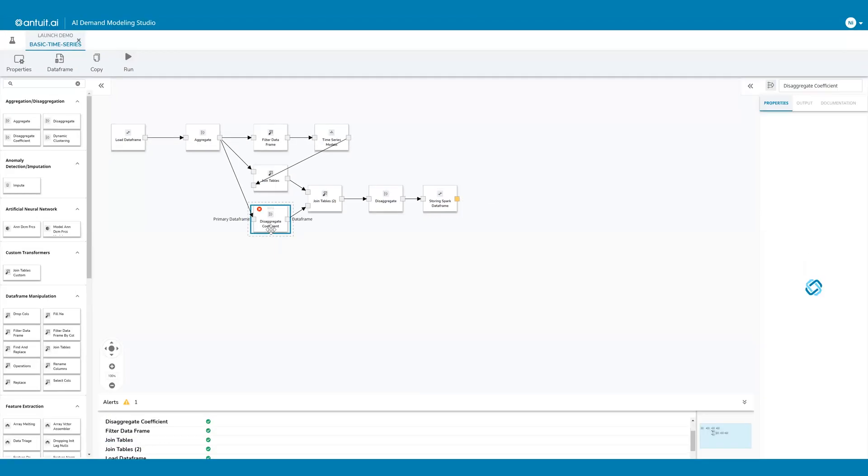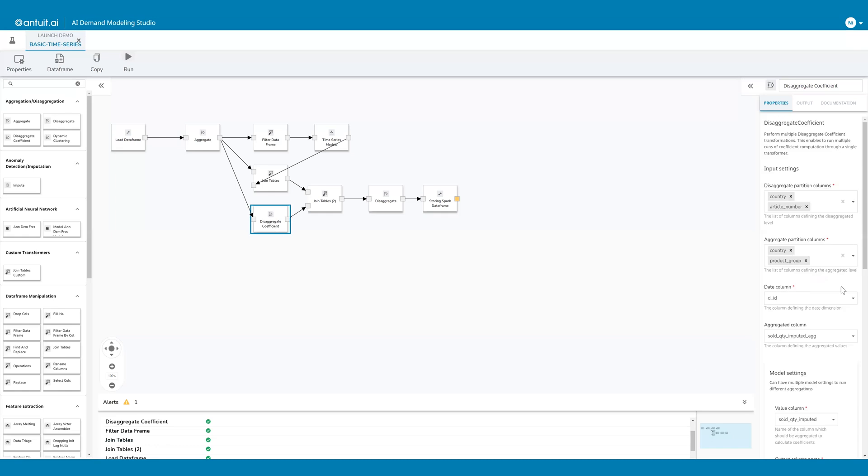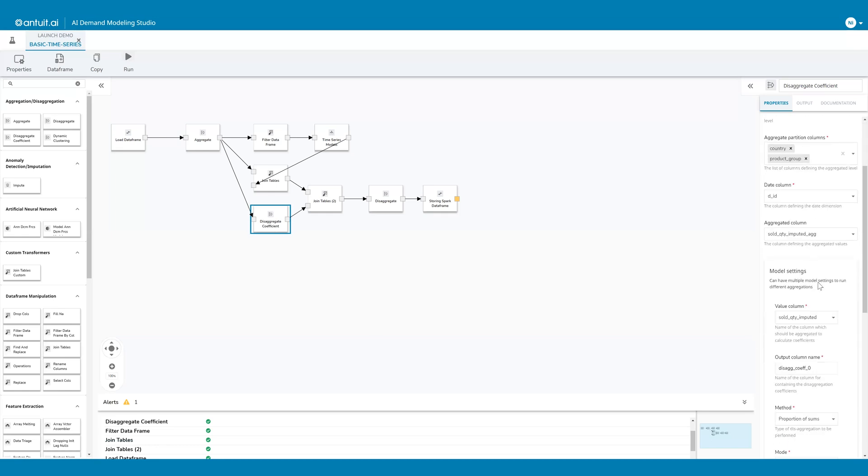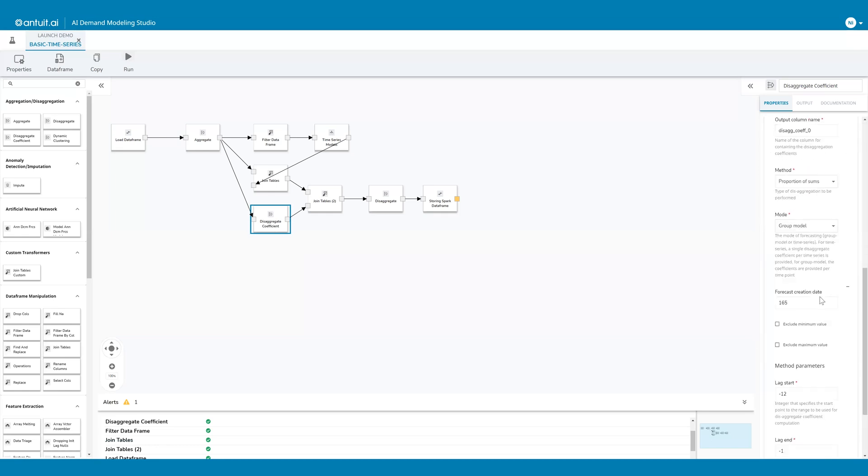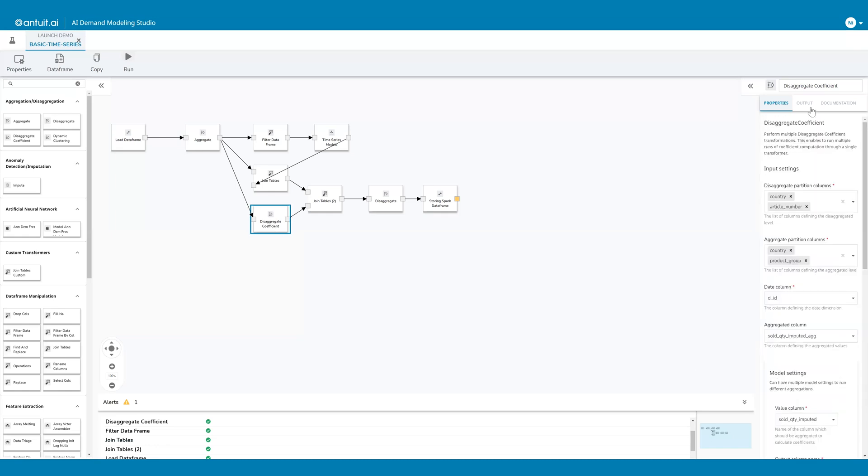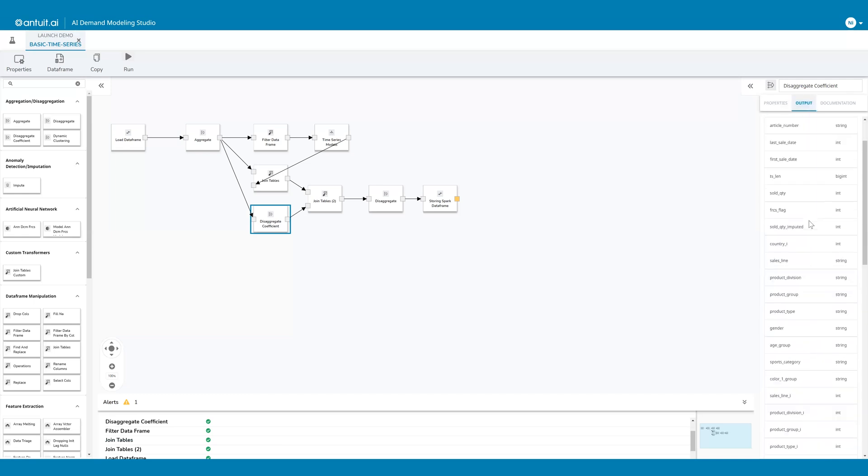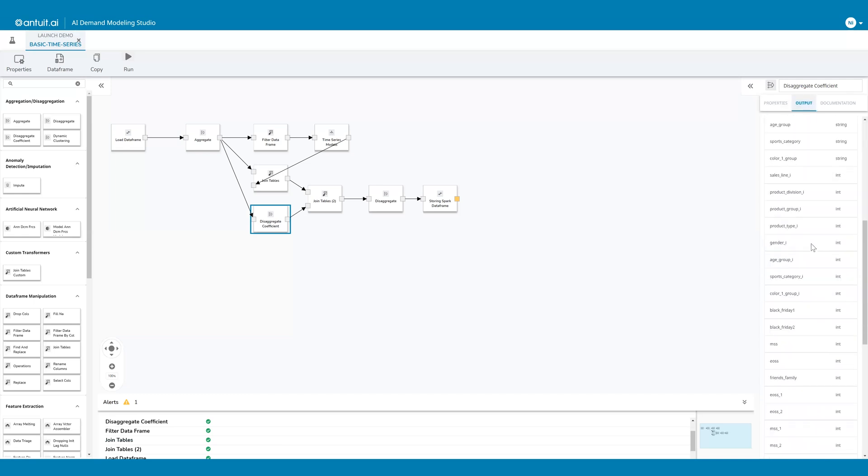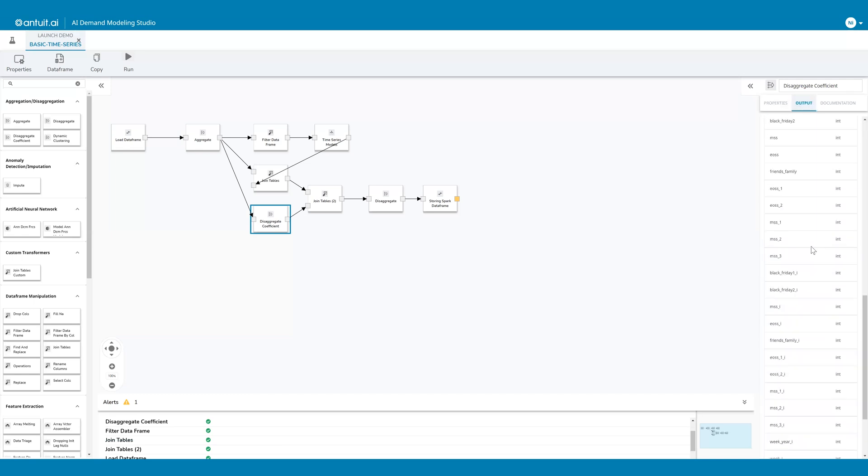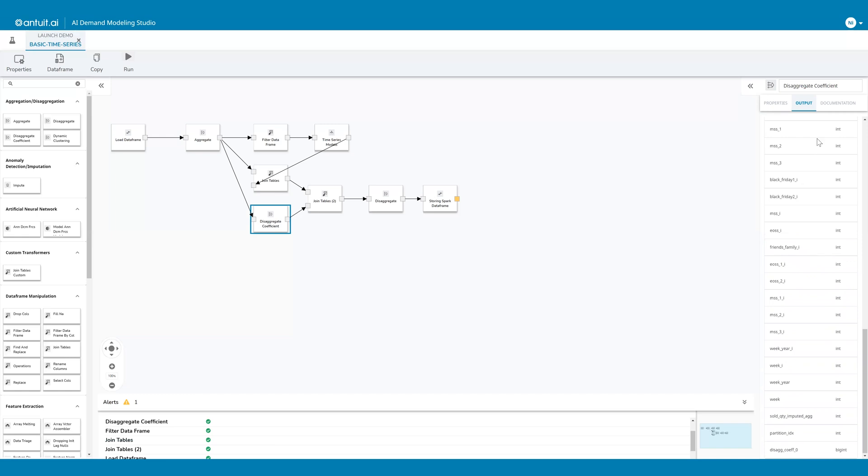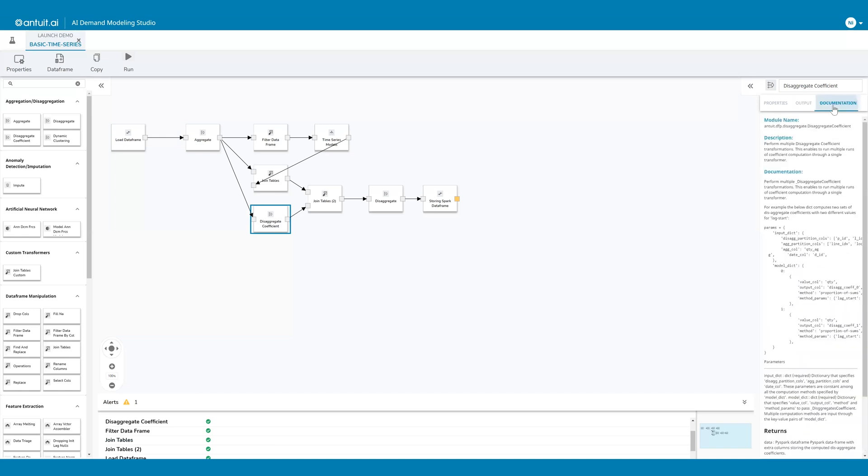If I click on one of these transformers, you can see all the settings and properties used to configure it. You can also click on the output to see the list of columns that are in the output data frame, as well as any associated documentation.